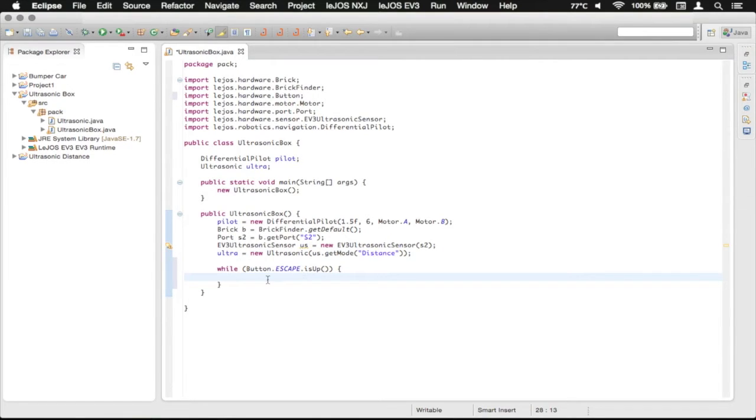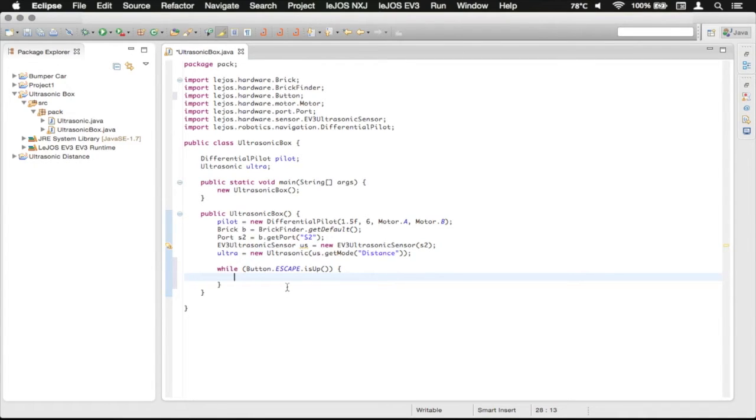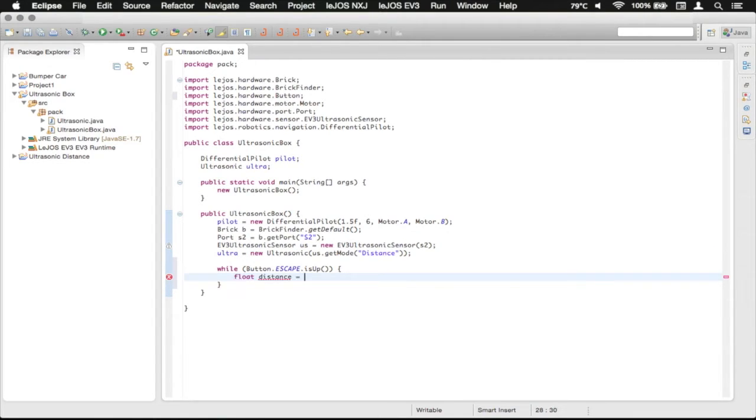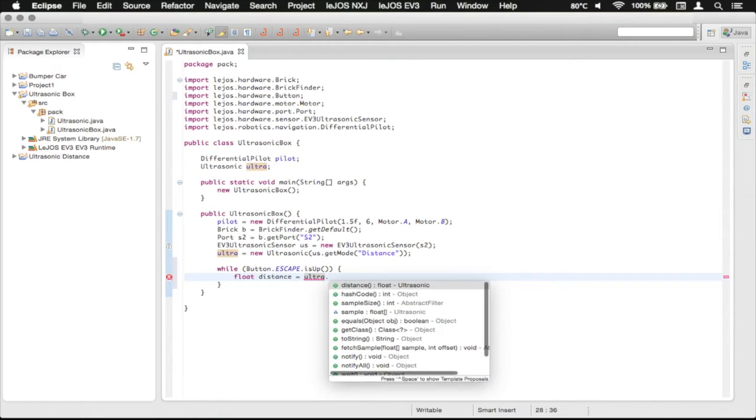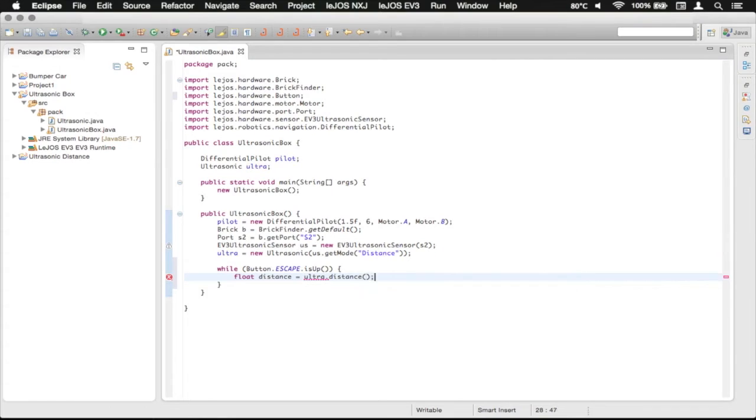Now we need to get an ultrasonic sensor reading, so that is going to be a float that is returned in meters, so we're going to make our own float variable, and we're just going to call it distance, and then we're going to call it ultra, calling our ultrasonic class that we've created, and then distance.